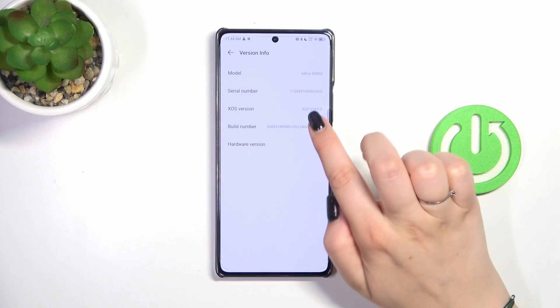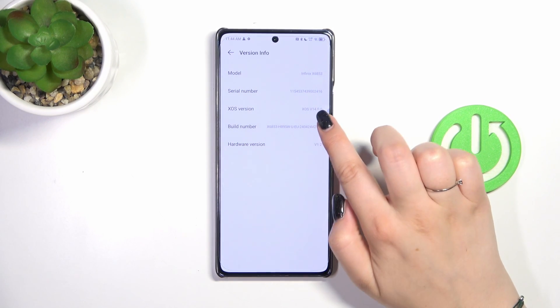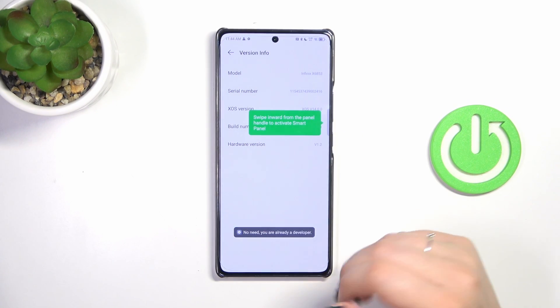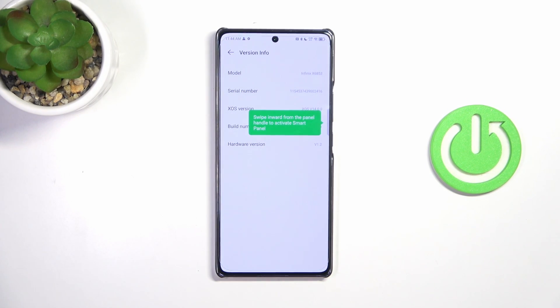All we have to do now is keep tapping on the build number until we see that we are in developer mode. As you can see, I am already a developer.